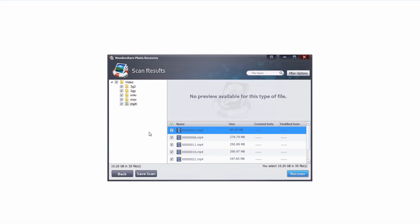And for some file types, such as photos and documents, you can actually preview them. However, in this case, since I just found some videos, it's not able to process those and preview them.